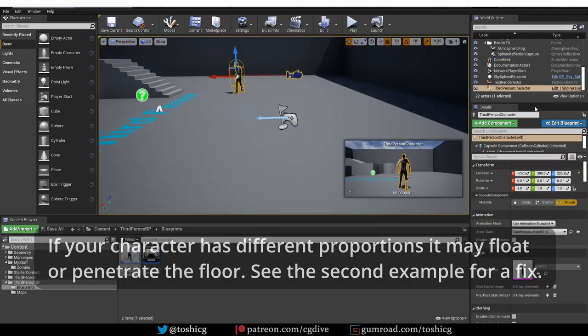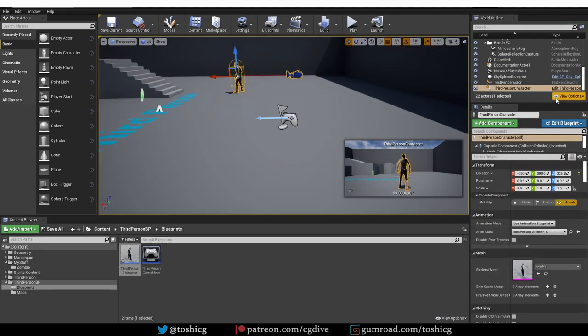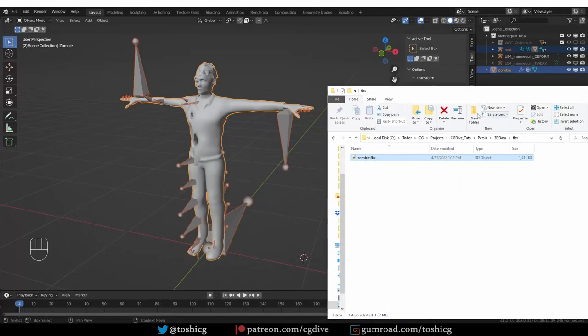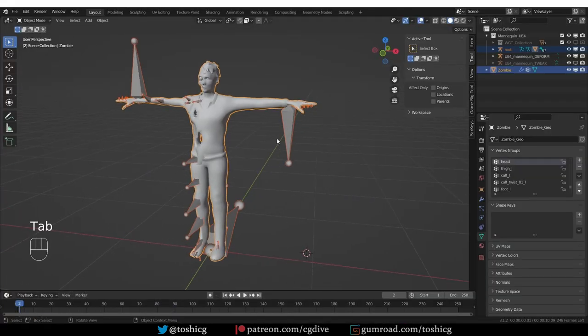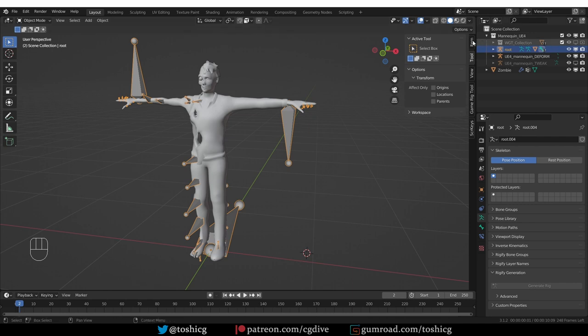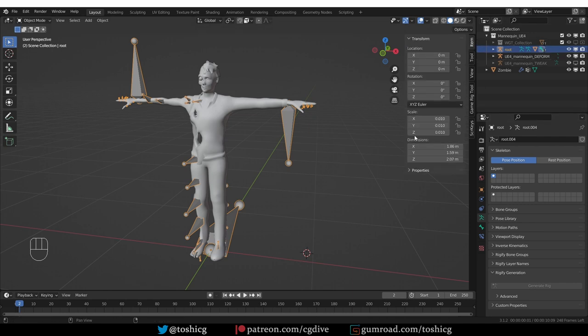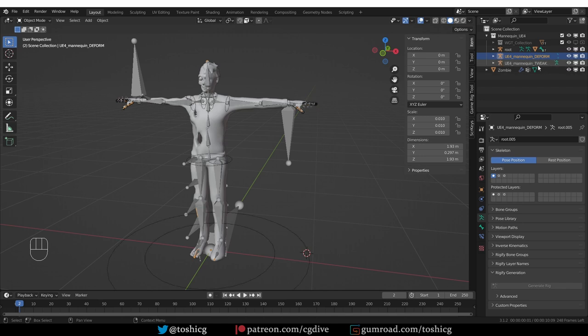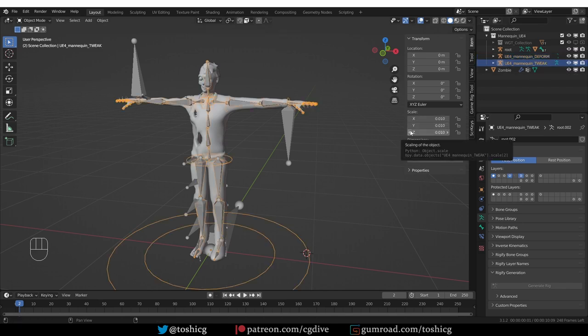Really quickly back in Blender — if I select the Unreal armature and go under Item, you'll notice that the scale is set to 0.01. That is not a mistake, it is on purpose. It is the same for the deform armature and the tweak armature. If you're using manual FBX export, please keep these settings, and that will allow the seamless workflow I just showed you.